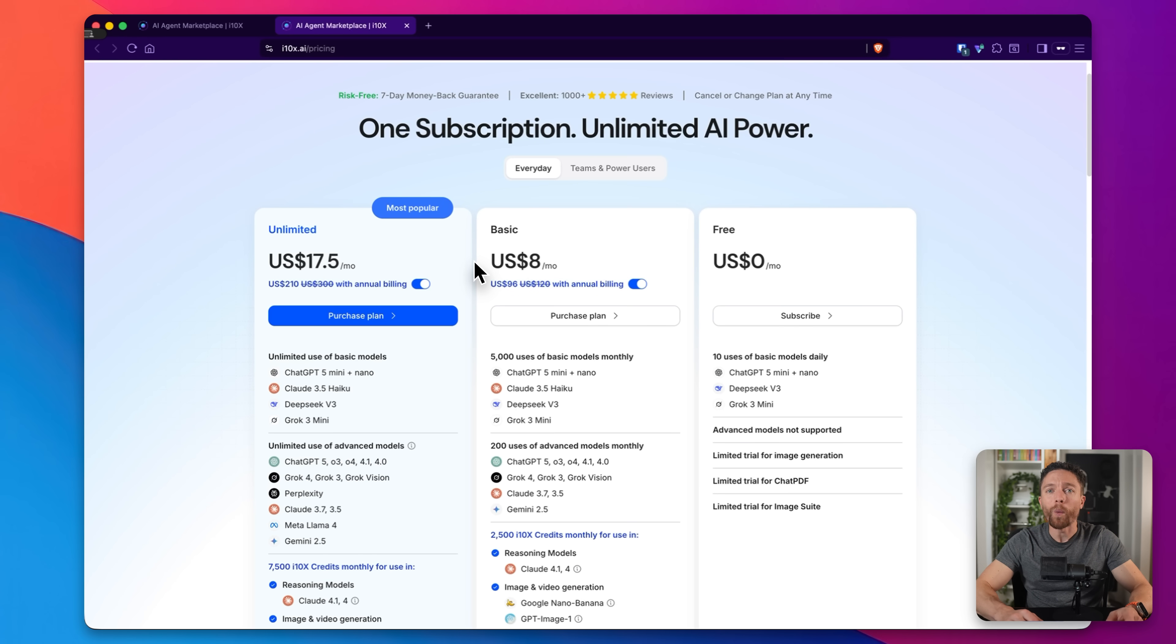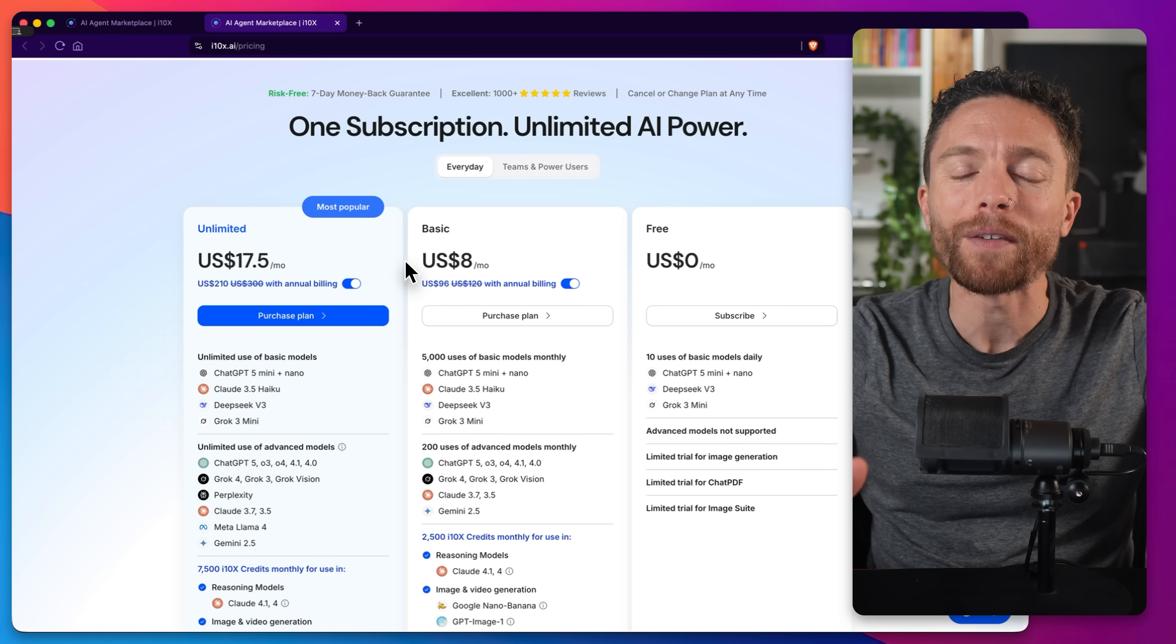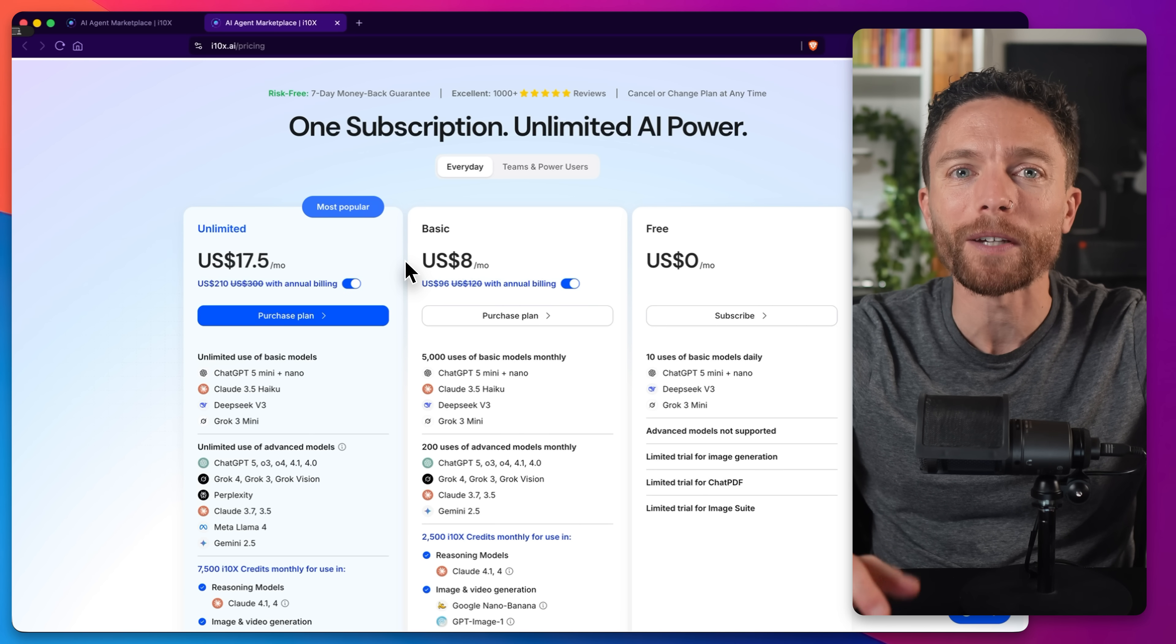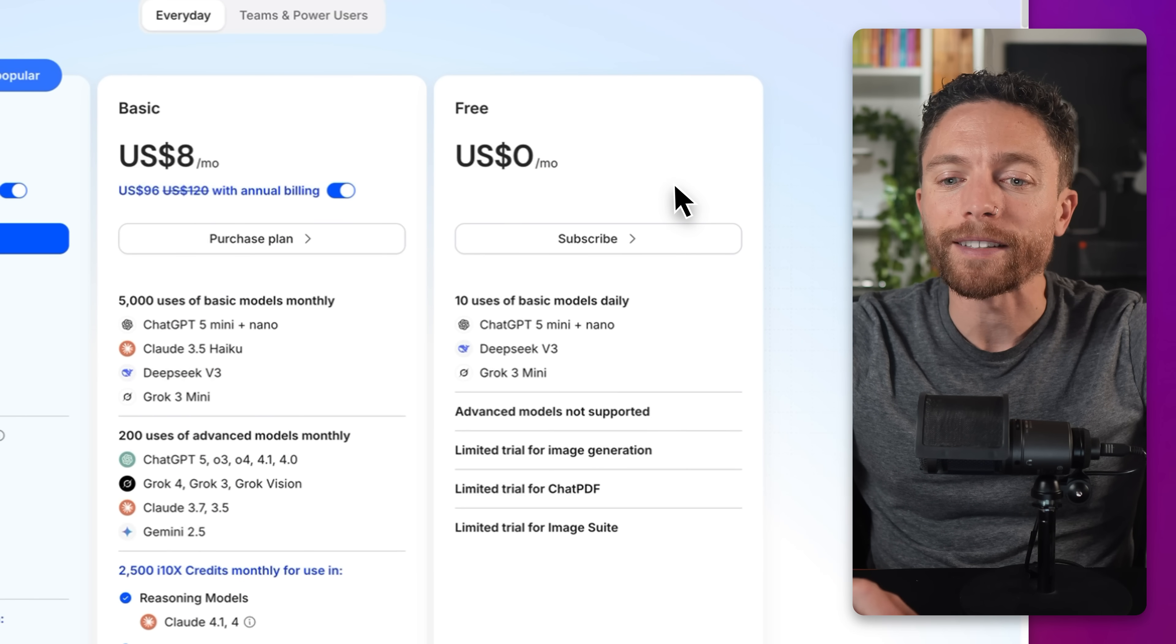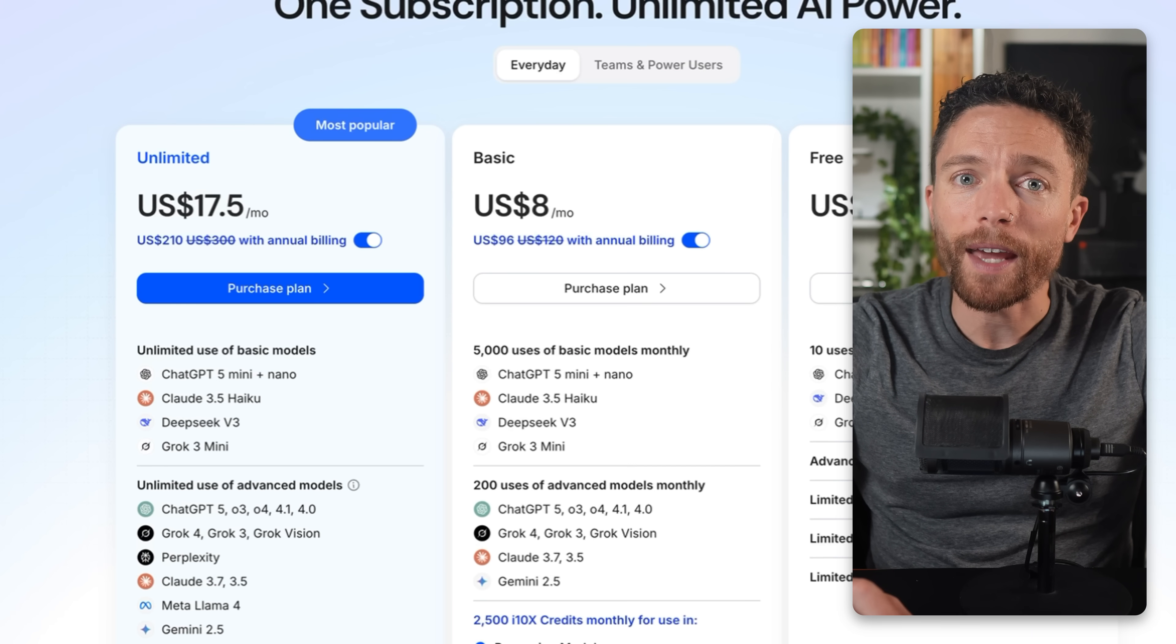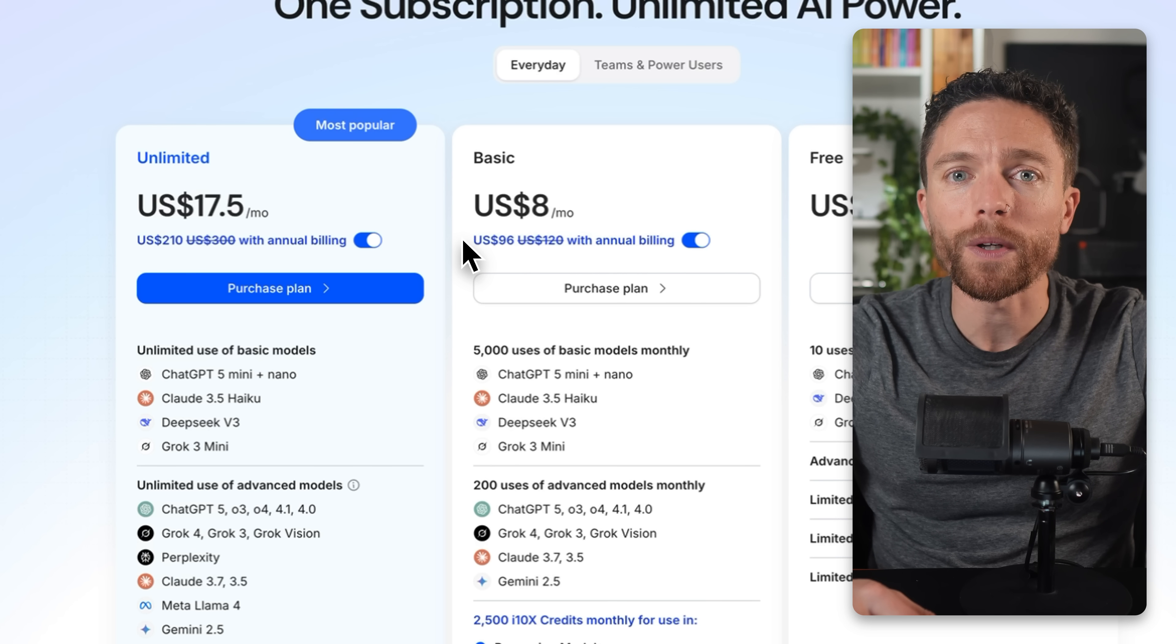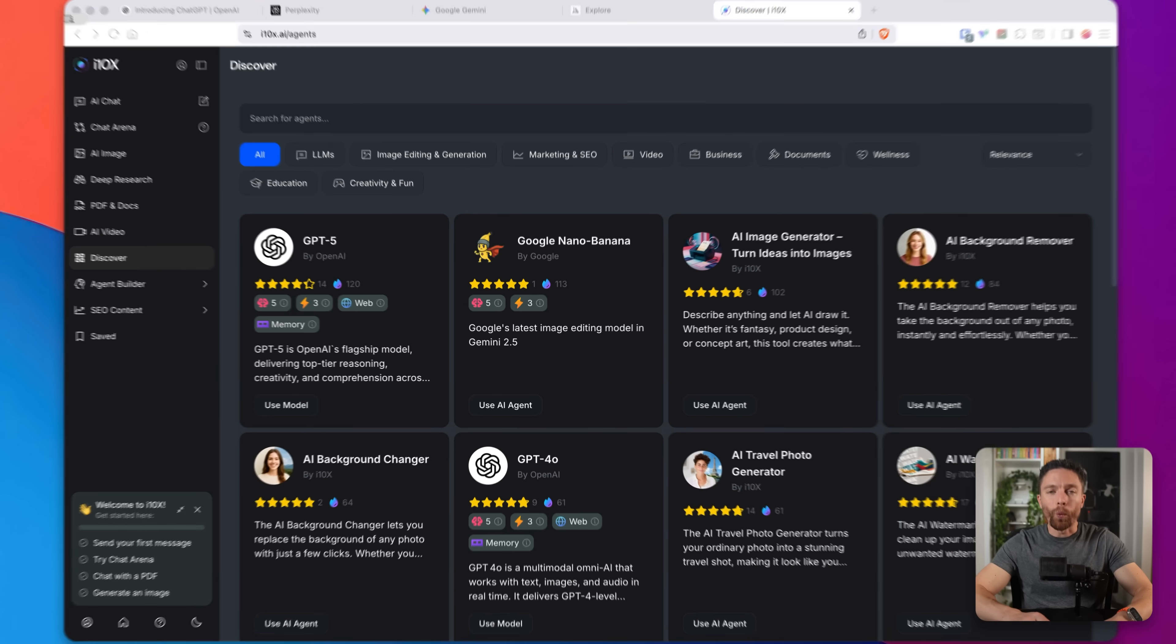So when they reached out to me about sponsoring this video, I was very intrigued. And I asked them, hey, I know it's just $8 a month, but can we make this even a better deal for my audience somehow? And they said, sure. So here's the deal. If you want to try this out, click the first link down below in the description. You can go ahead and sign up for their free plan and try it out. But then if you want to sign up for one of their paid plans, make sure to use the code that's in the description as well to get another 15% off.